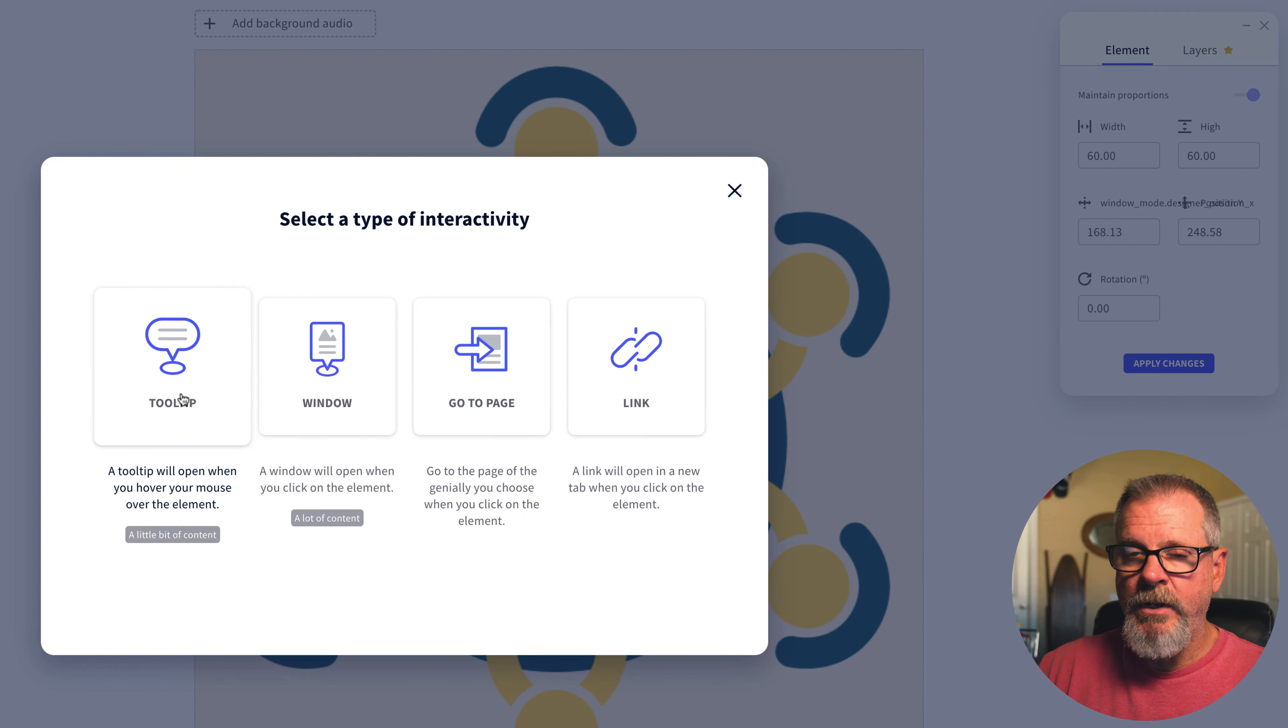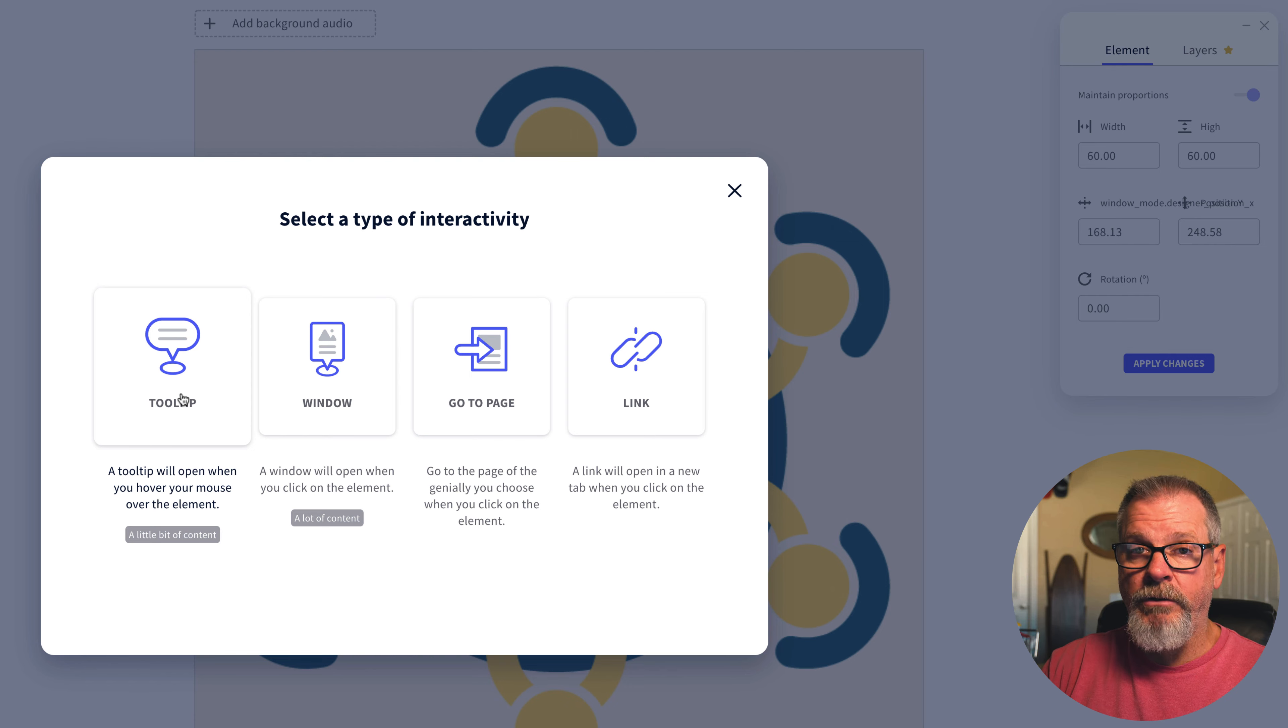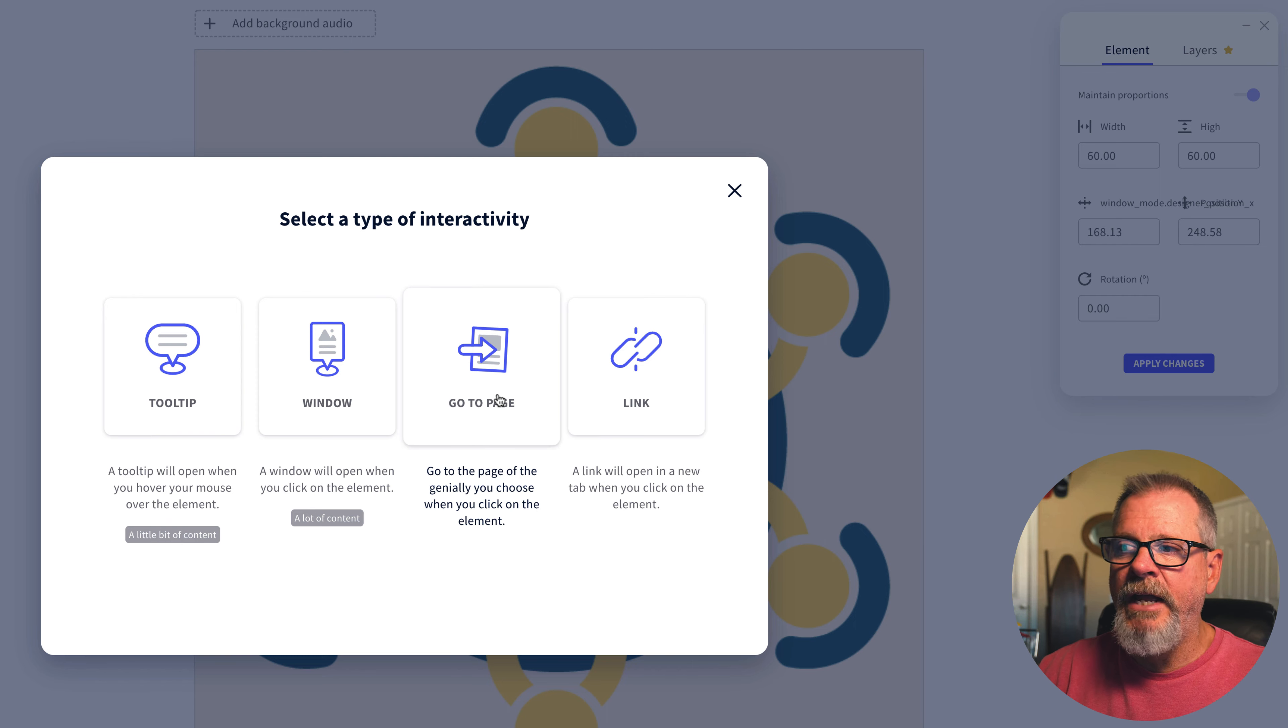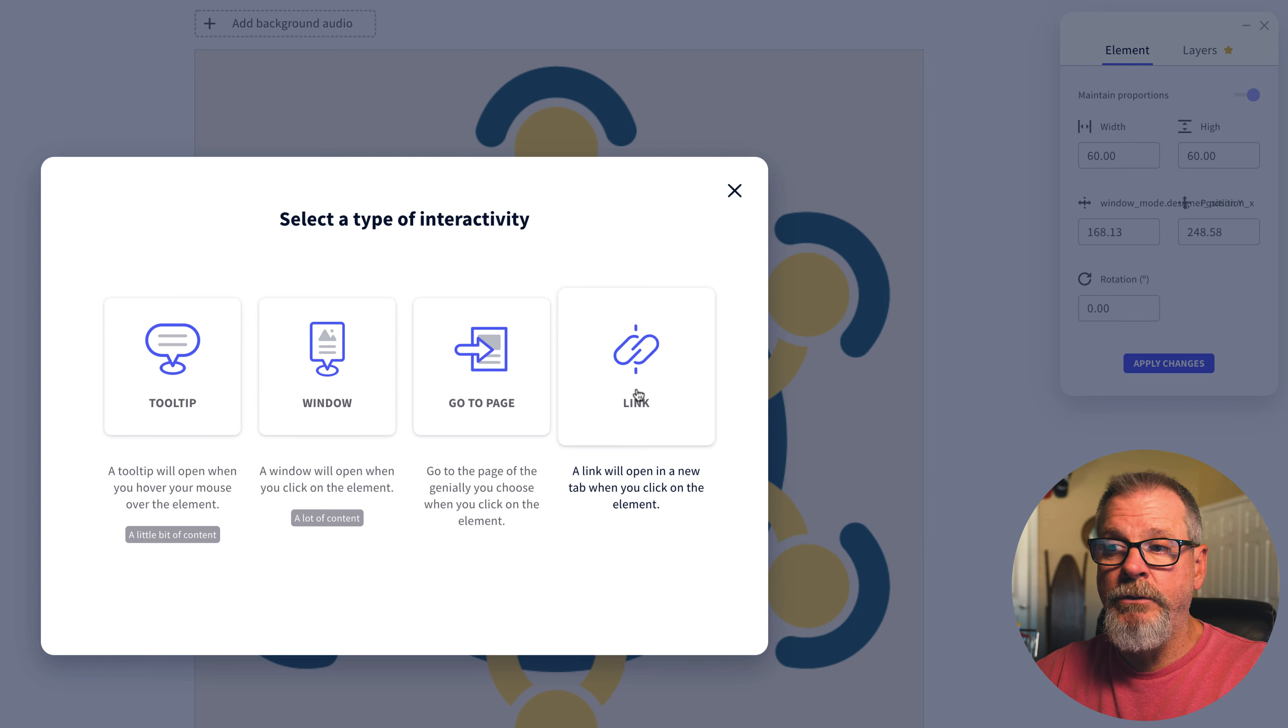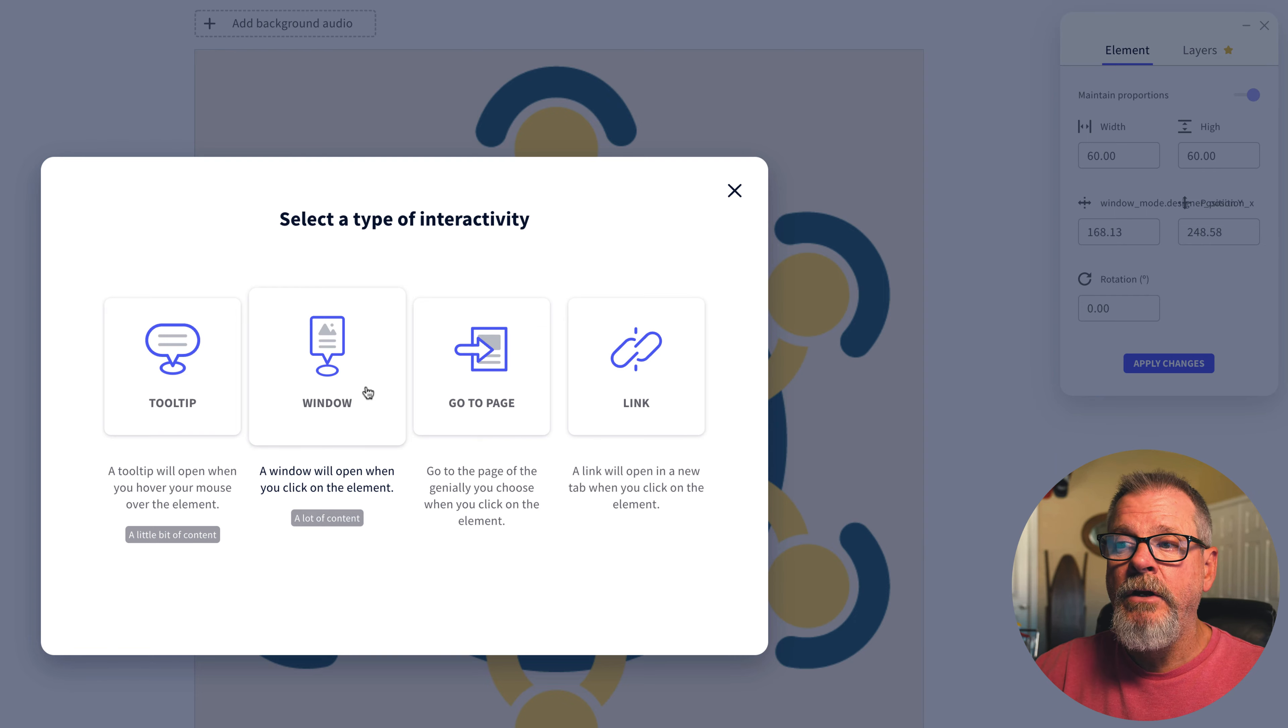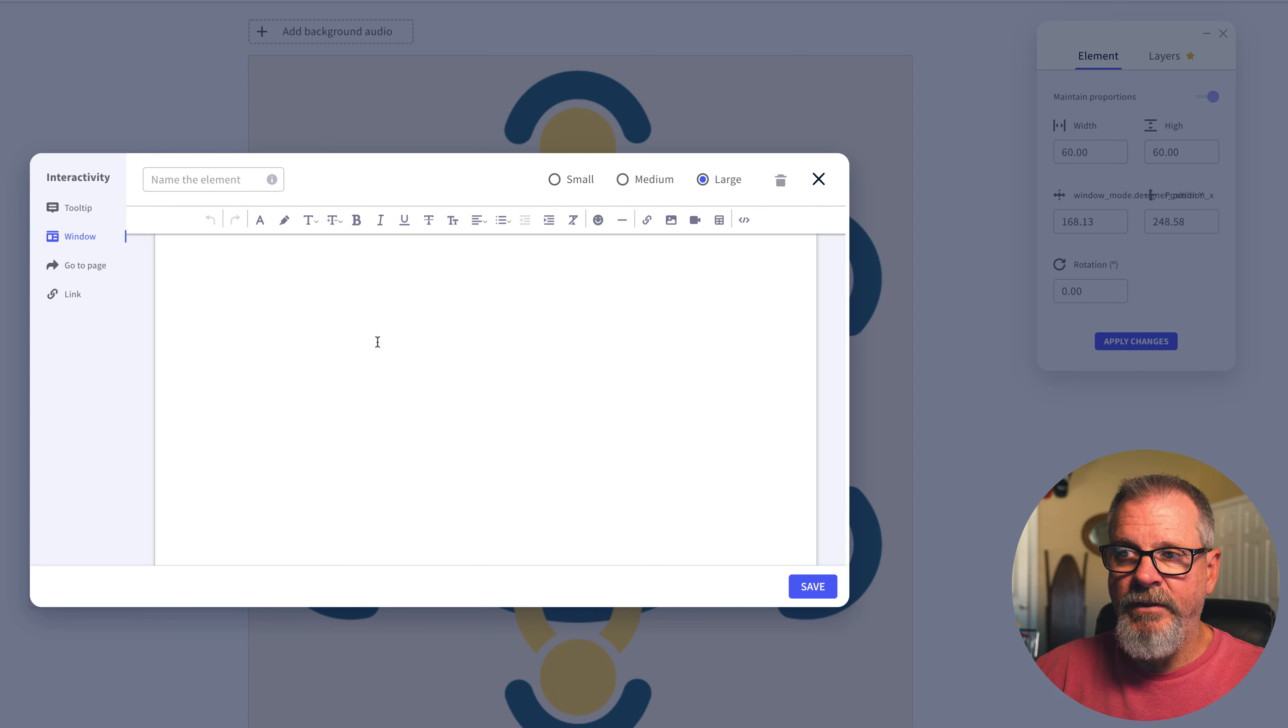A tooltip when you hover over will pop up information. A window is a larger bit of information that when you click it pulls that up. You can have it go to a page which is if you had multiple pages in a slide, or you could just simply have it go to a link. So if a student finds a resource they could have it just go right to a link. Although in the window they can add those links with context in there. So for the most part you're going to use window for everything.